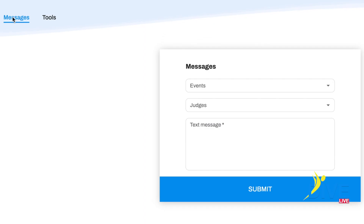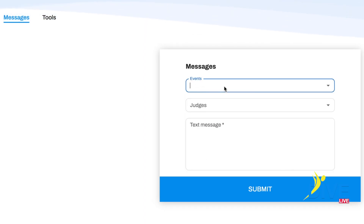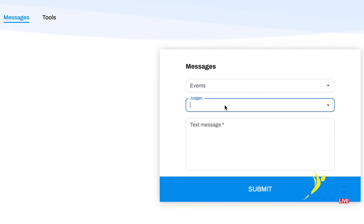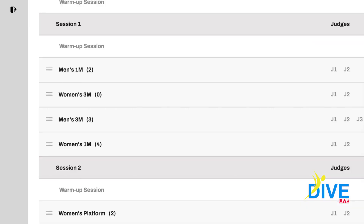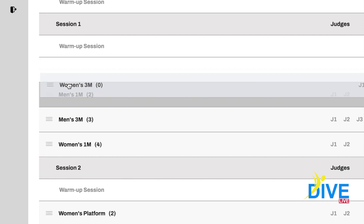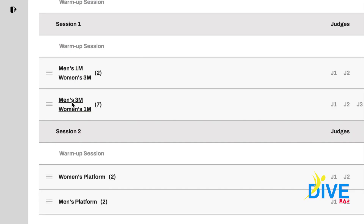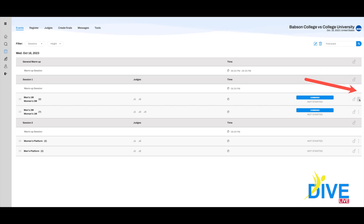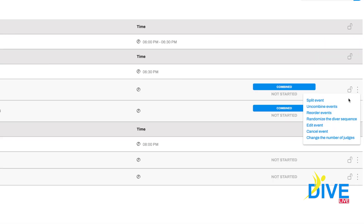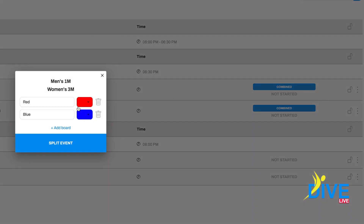Next on the menu bar we have messages. This allows you to send a message to the entire judging panel or an individual judge if needed. Back at the events page, you can use drag and drop to combine events — great for college meets and age group meets with a single panel of judges. On the right side you have many options: split boards, uncombine events, record events, edit events, and cancel events.